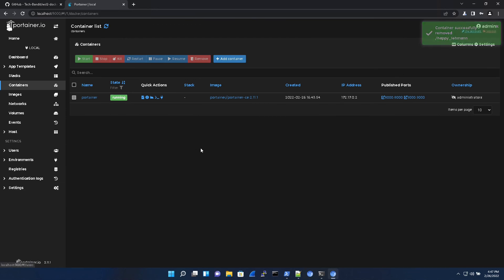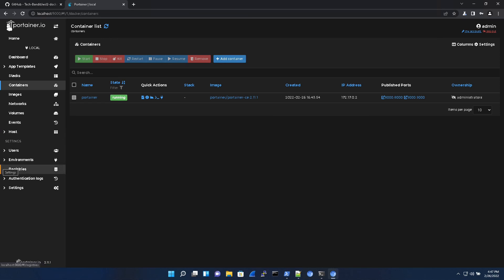All right, I'll catch you on the next one. We're going to be setting up pie hole as a DNS. So we'll be able to block a whole bunch of ads that we don't need. All right, take it easy guys.